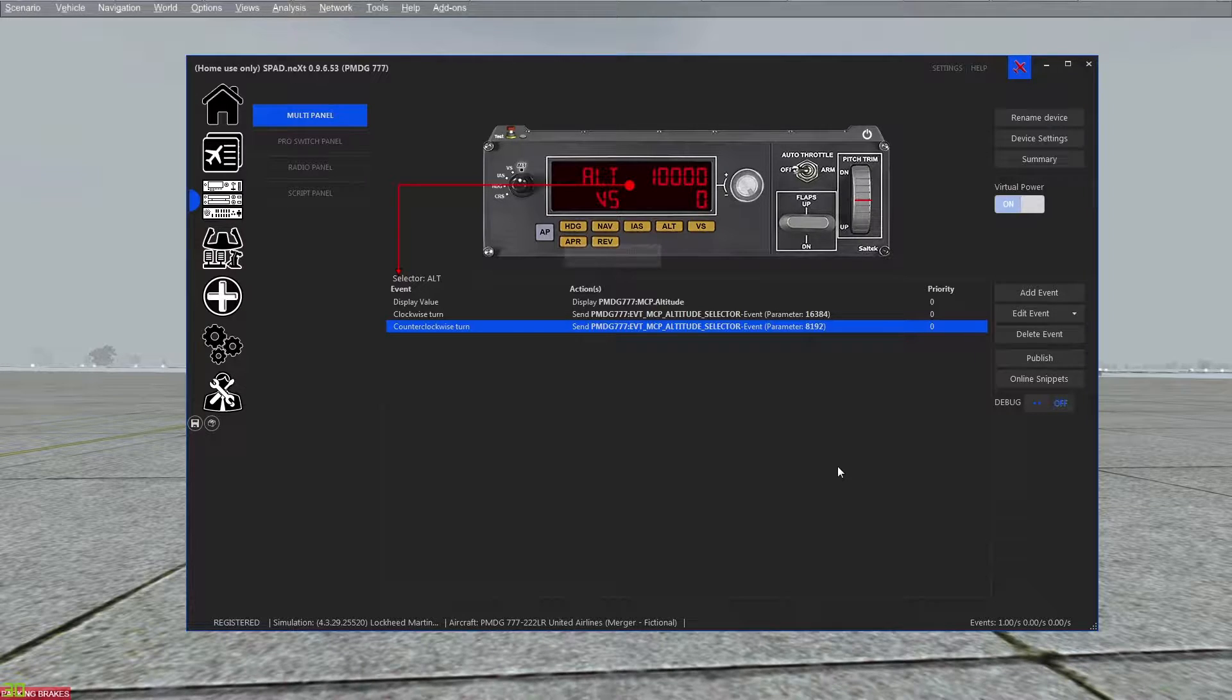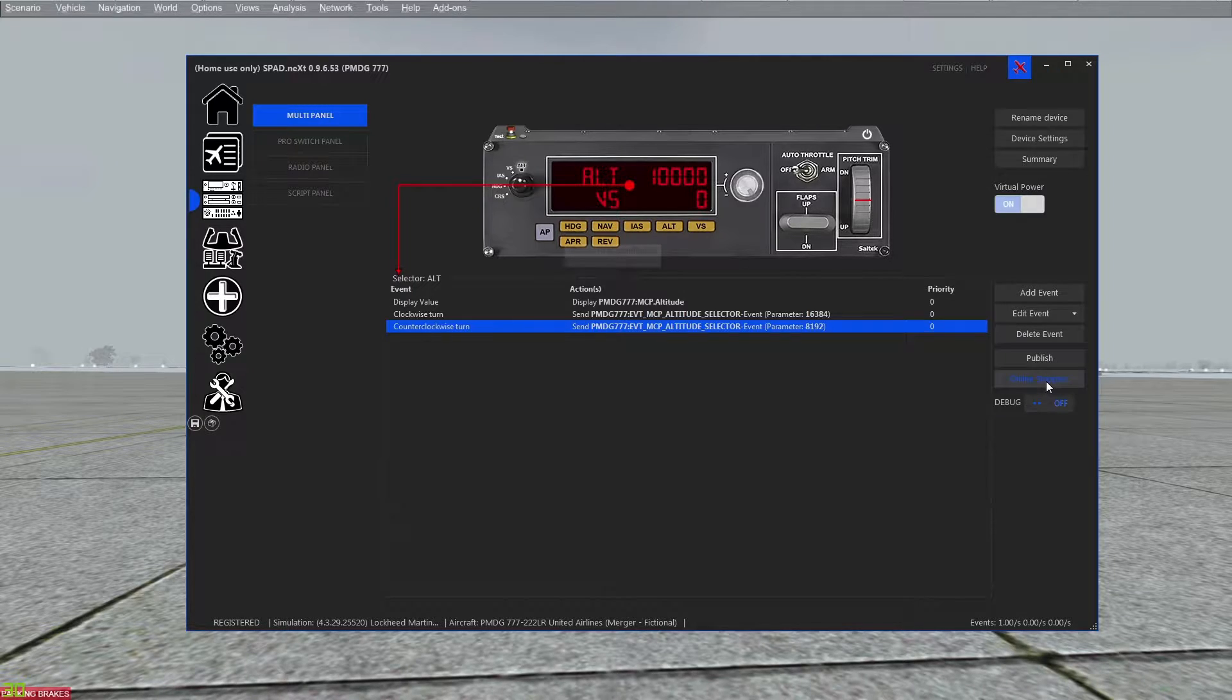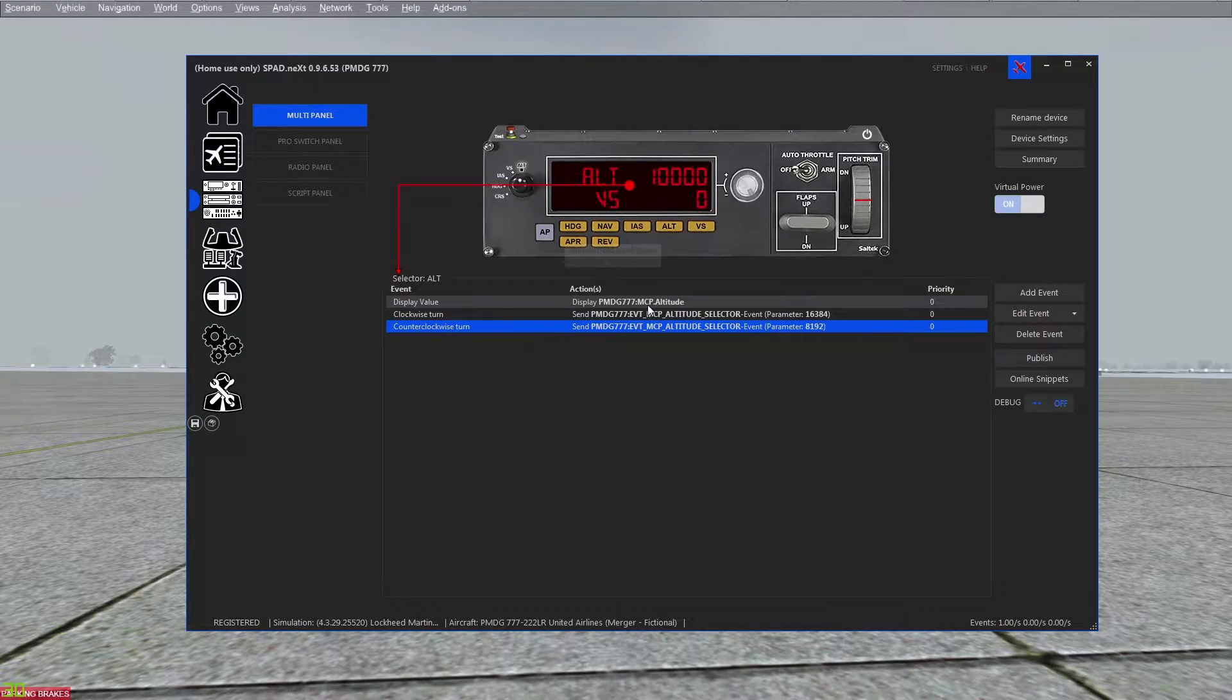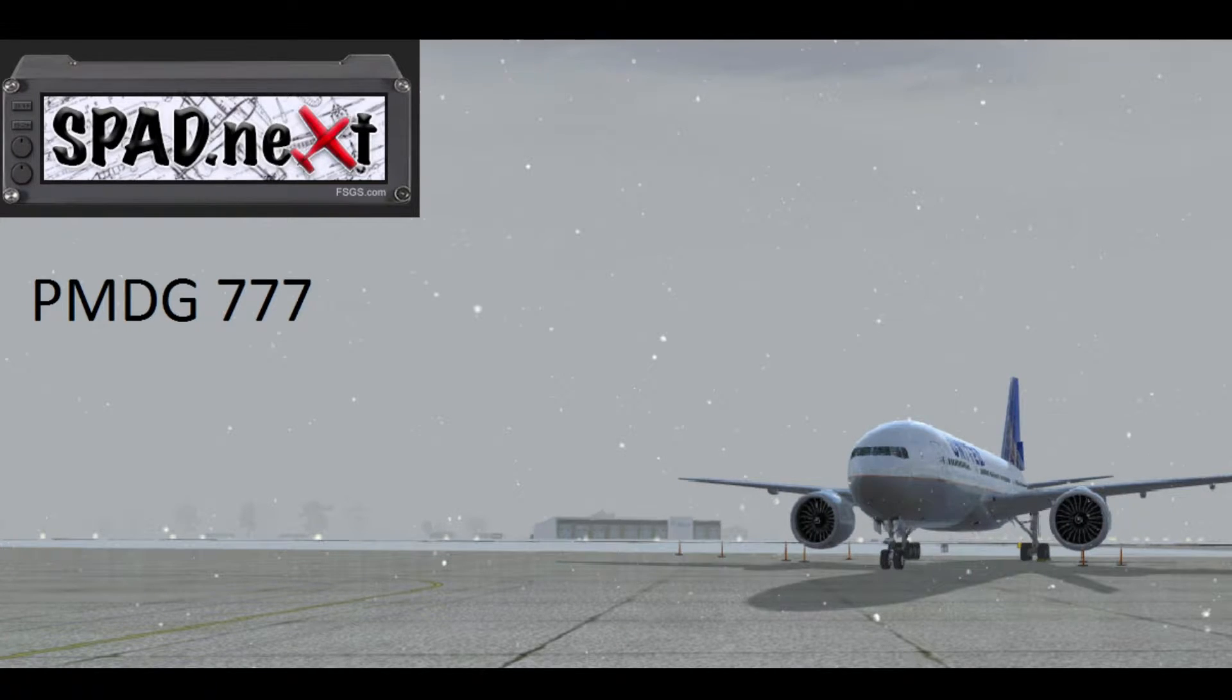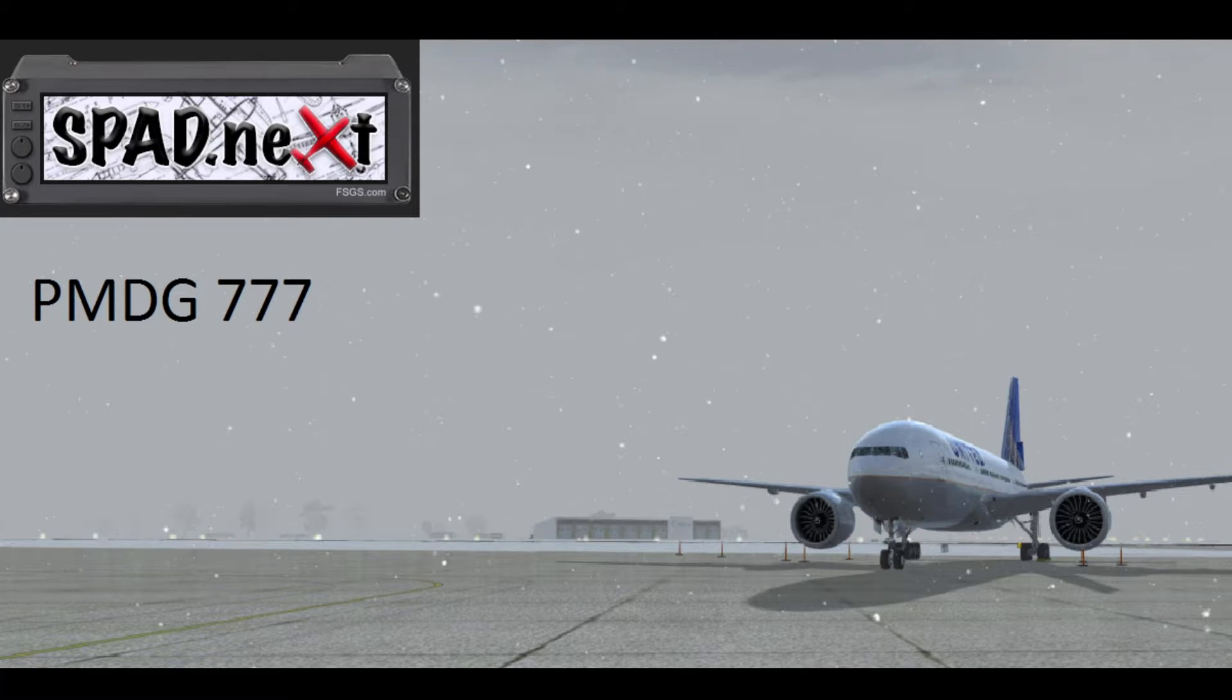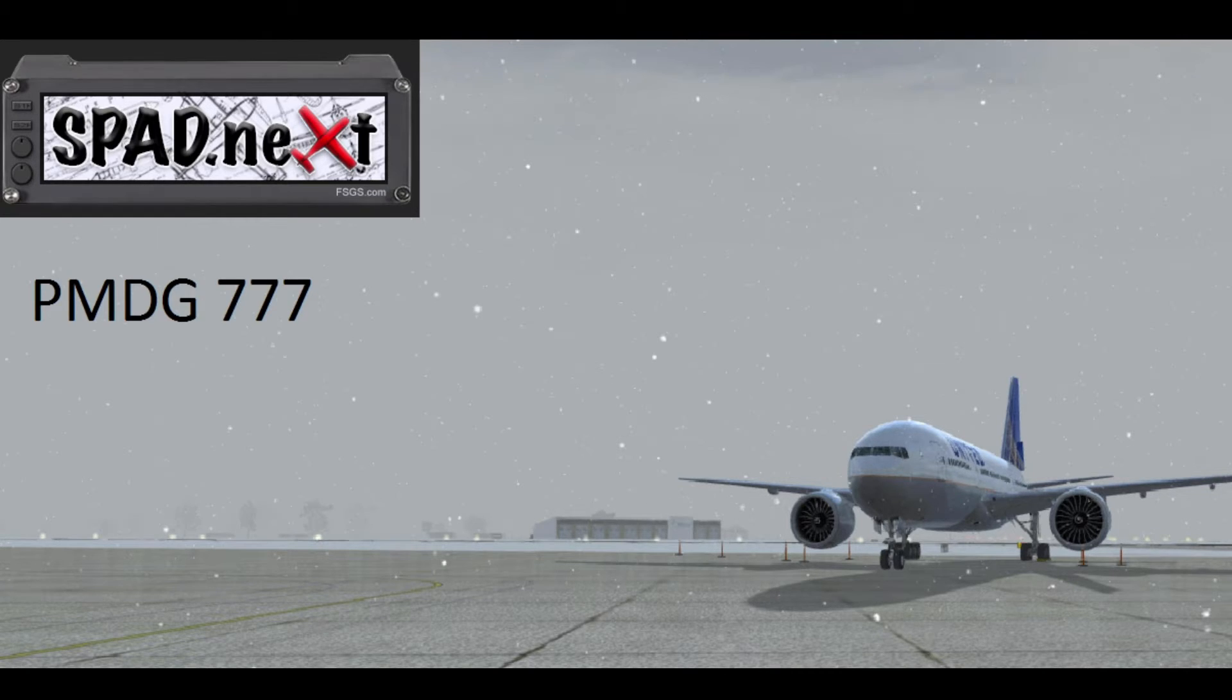And then you can of course go online and use the online snippets to download a bunch of the default panels that exist already. Thanks for watching this quick little video. If there's any questions, put them in the comments or post them on the spad forums where people will help you. Hopefully this got you going.